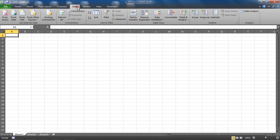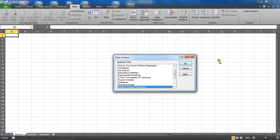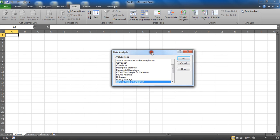Now if I go to my Data tab on the ribbon, I should see this Data Analysis button on the far right that wasn't there initially. When I click it, it will give me access to a bundle of analysis tools.